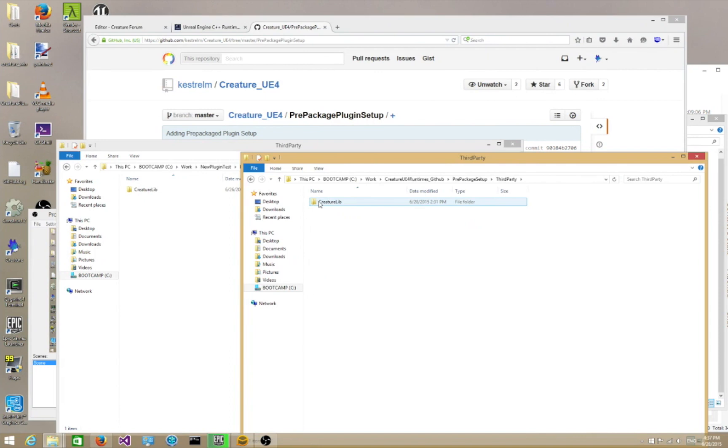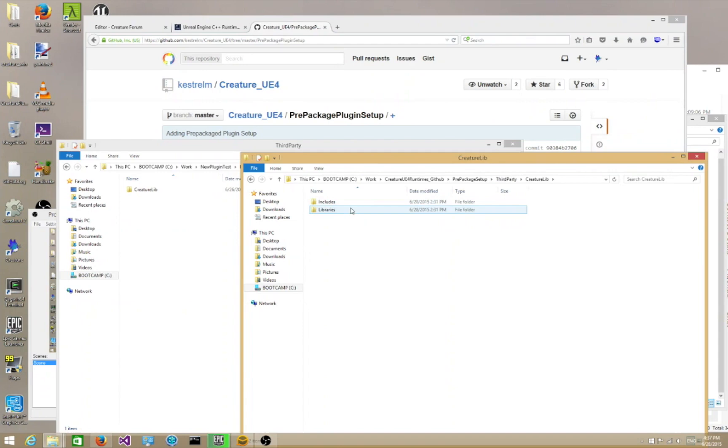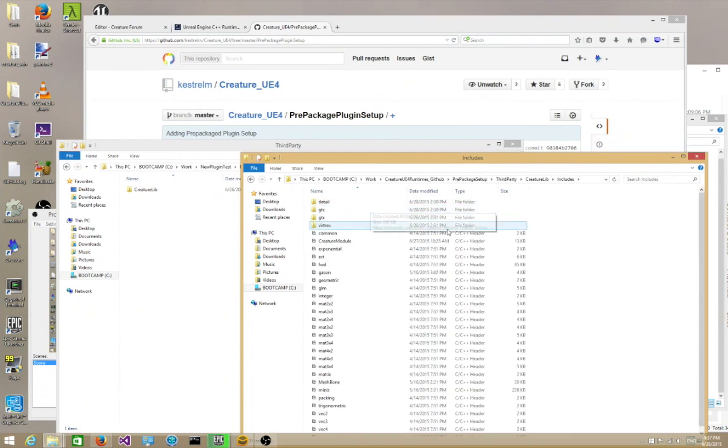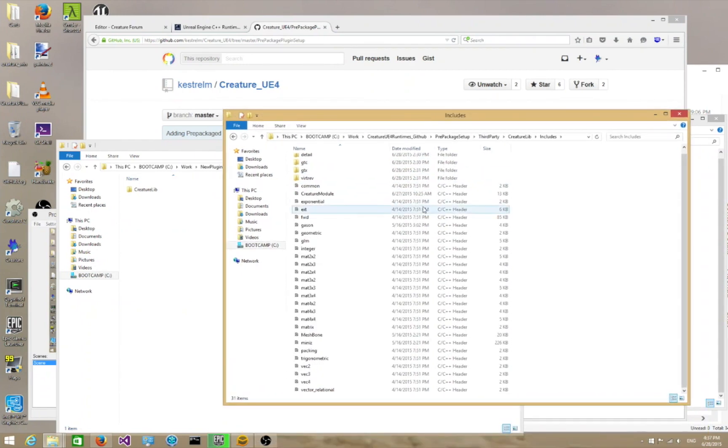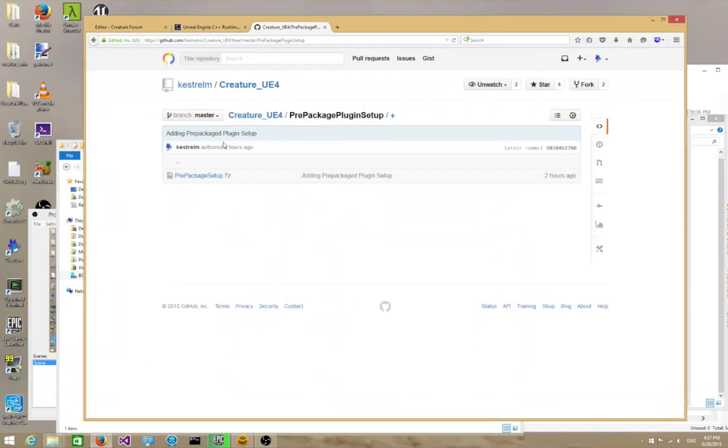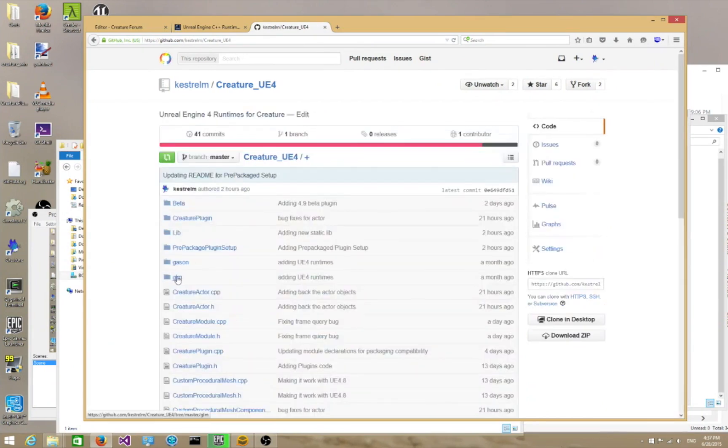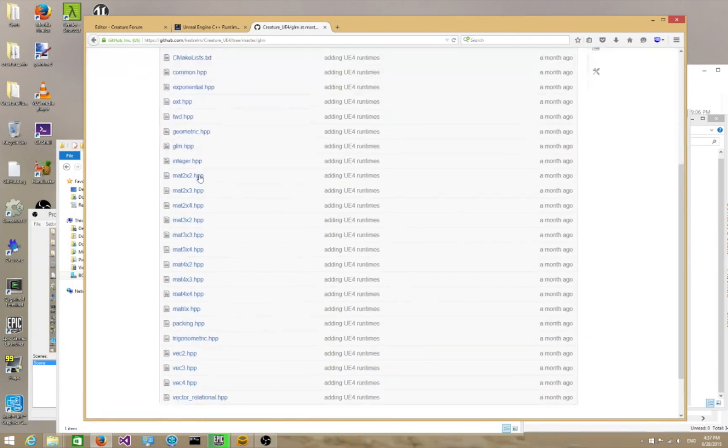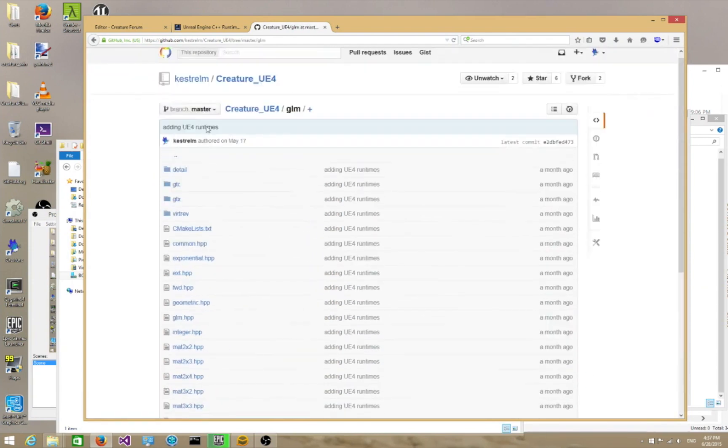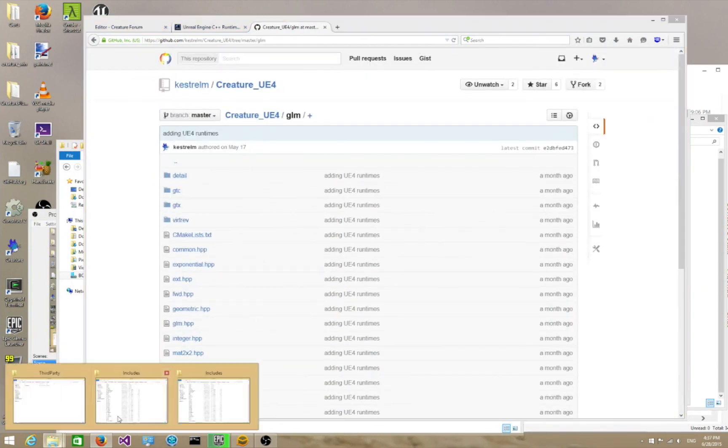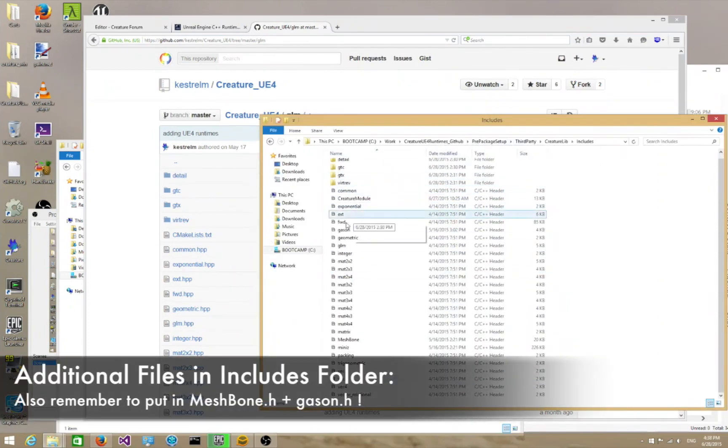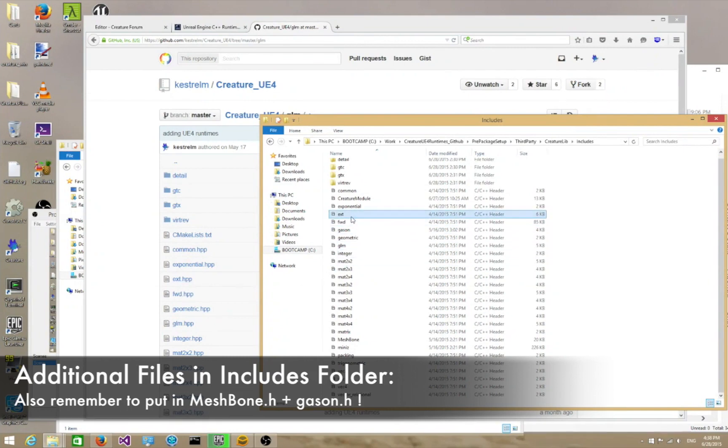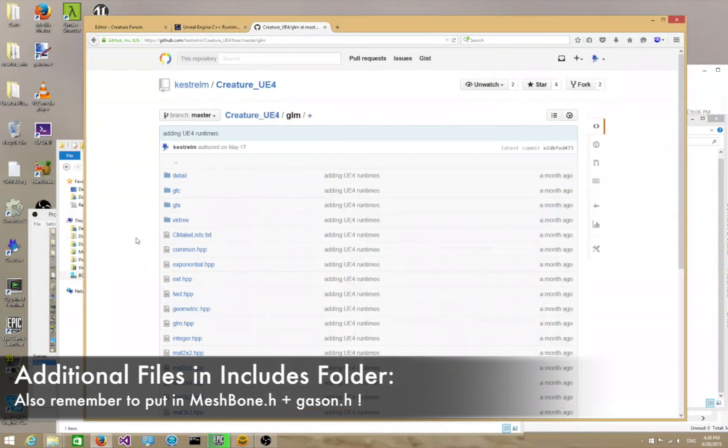Let me go through ThirdParty first to show you how it works. In ThirdParty, there is a folder called CreatureLib. If you go in there, there are two folders, Includes and Libraries. If you go into Includes, you get a whole bunch of files. But it's actually not that complicated. What it is, is all the files from this glm folder. You go into this folder and dump all the contents into the Includes. You see how it has the extension .hpp over here. So you dump the contents of this entire folder over here. That's the first step.